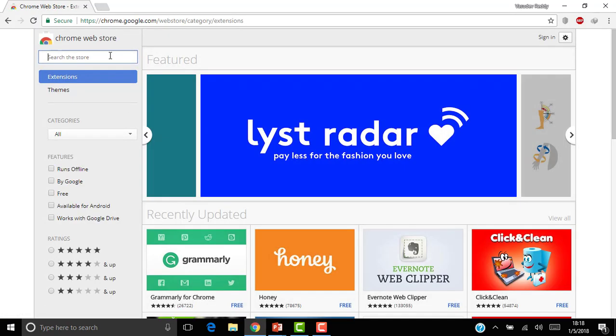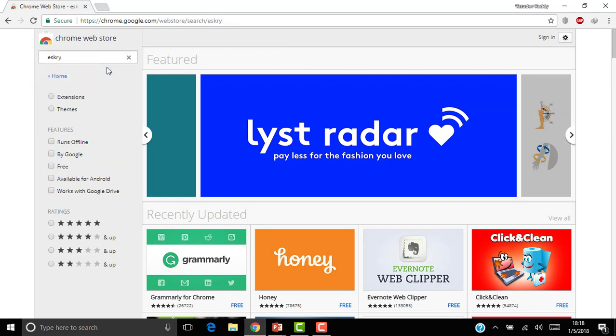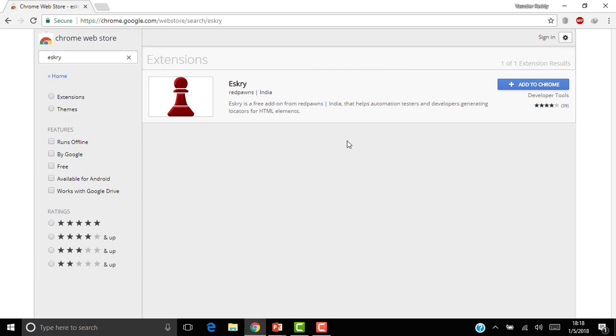Then here we can search for the plugin ESKRY. So here is the ESKRY which is developed by Redpons.